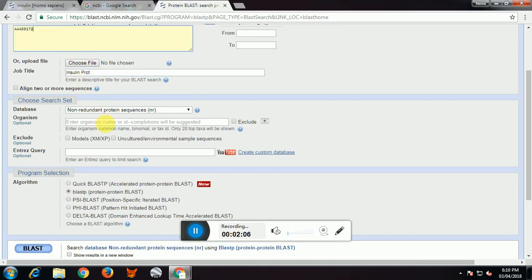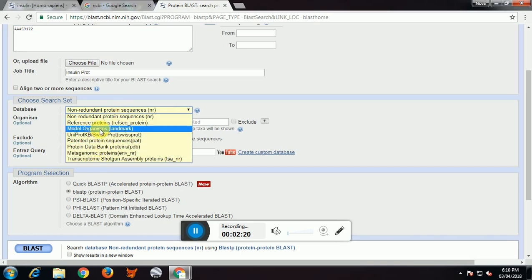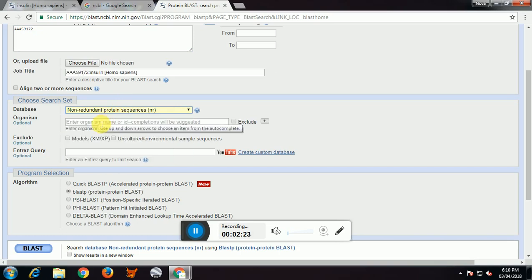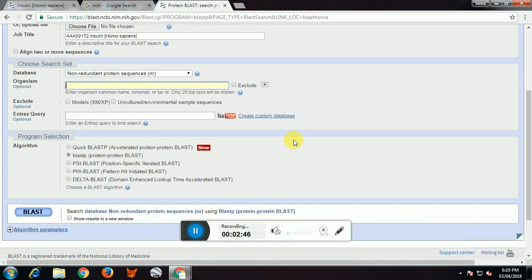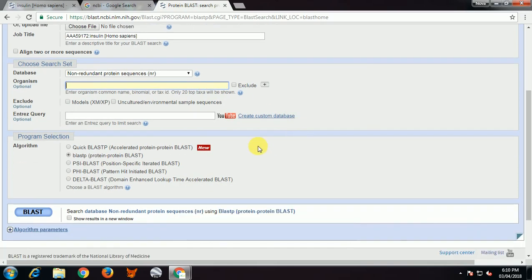I can also give a job title of my interest — I will type 'Homo sapiens' as the job title. The database I am going to choose is non-redundant. If we change any parameter from default, it will be highlighted in yellow. I can include or exclude an organism in my result. I will leave the organism field empty and not exclude Homo sapiens.